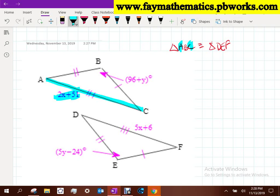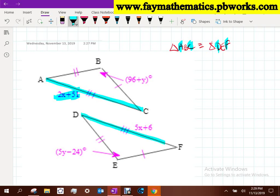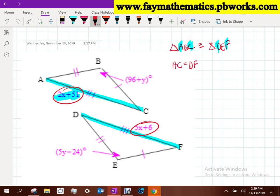I highlight D to F, and it has an expression with it as well. Now I can set those two expressions equal to each other, based on the fact that AC is the same thing as DF. From that statement, we get 2X plus 51 equals 5X plus 6. That's the best way to solve for X.